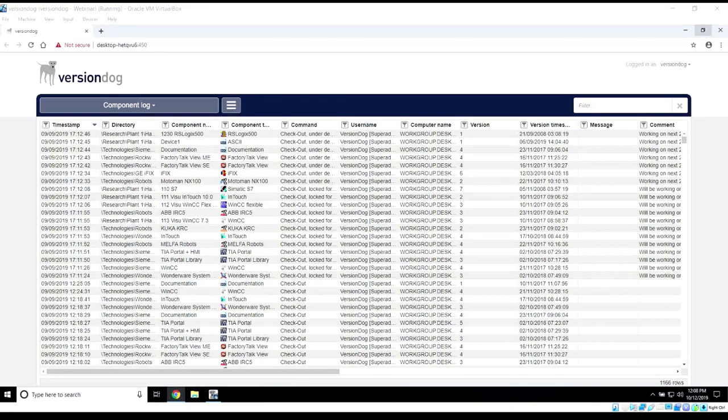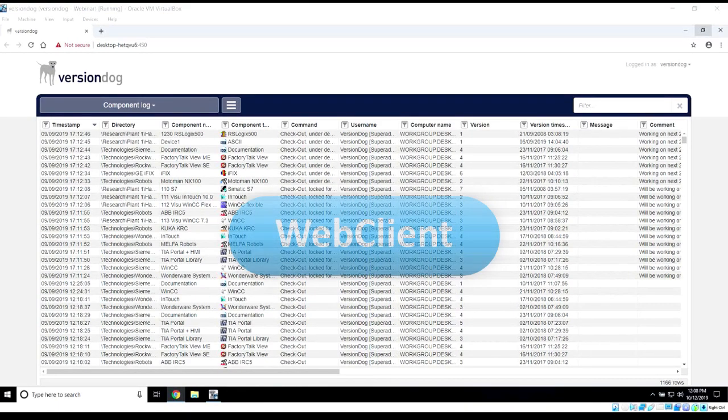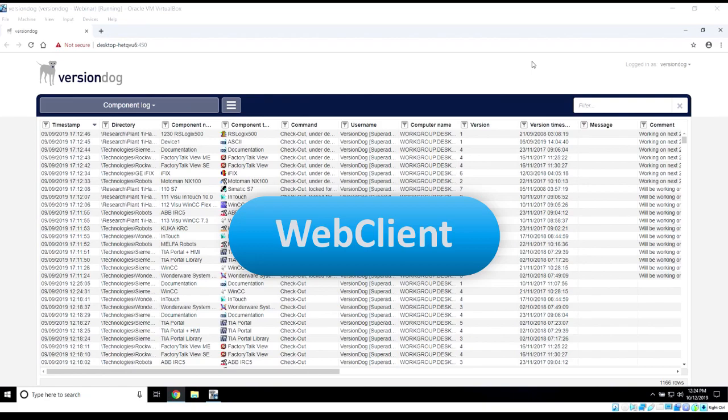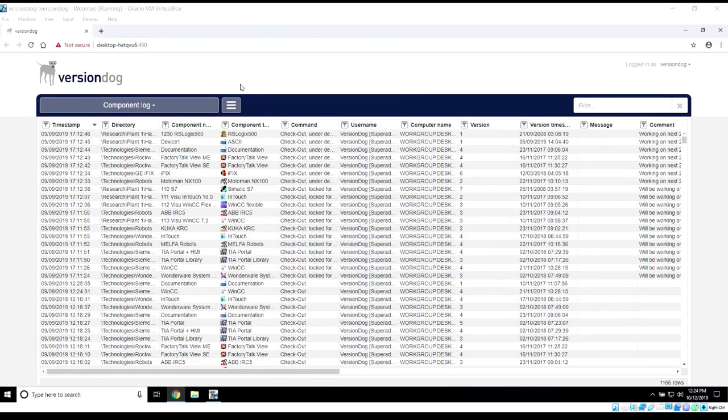Let's take a high-level look, starting with the Web Client. The Web Client allows us to see the audit trails of all the changes that we're making within the VersionDog system. You can see within this section here that it's reporting on our component changes.